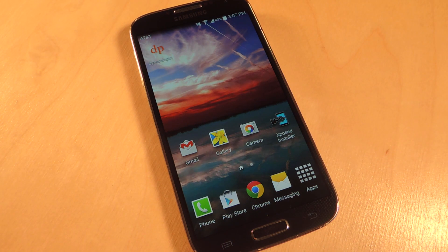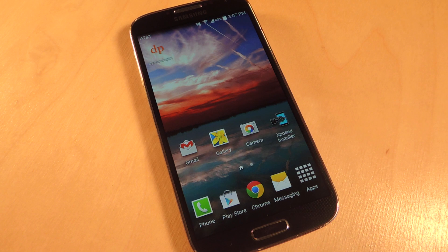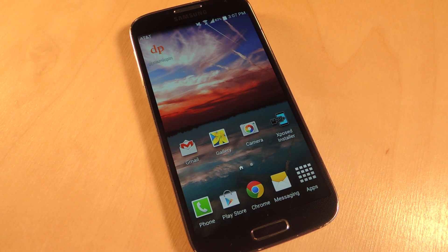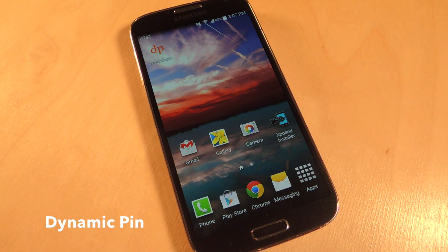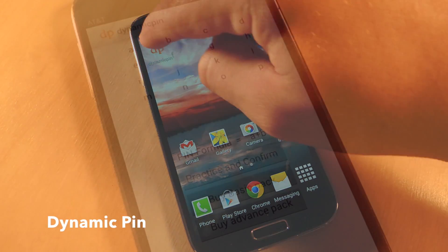Hey, what's up everybody, Neo here with Gadget Hacks. Today I'm going to show you how to secure your device and individual applications with a state of the art authentication algorithm. To do so you will need the free application called Dynamic Pin. Now let's go ahead and show you how to set it up.